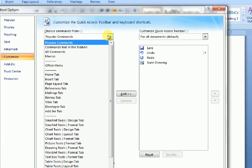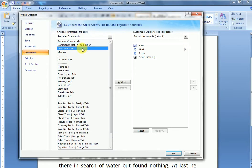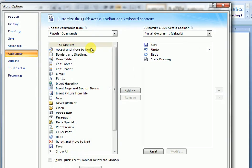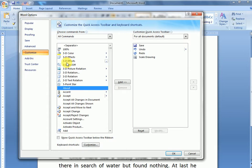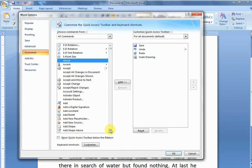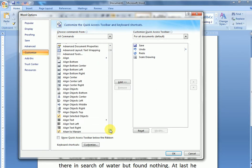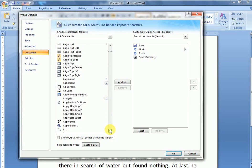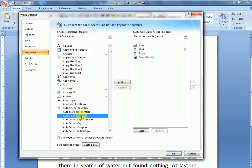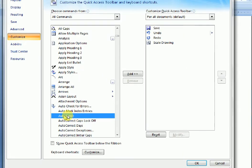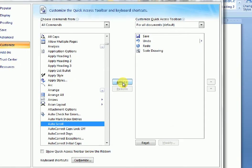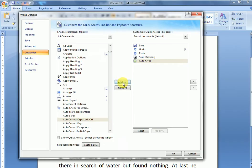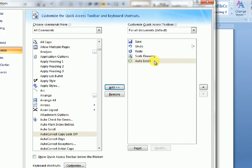From here, choose All Commands. Click once and press A from your keyboard. Navigate through the list, select and search for Auto Scroll. Click Auto Scroll and click Add. Now you can see Auto Scroll is added to our commands.